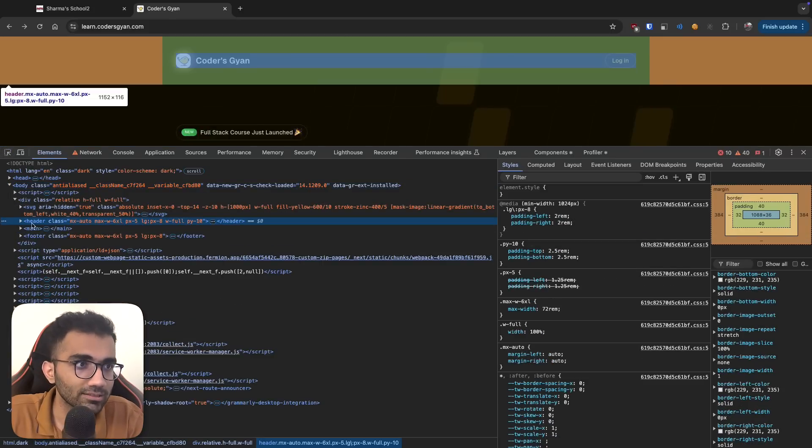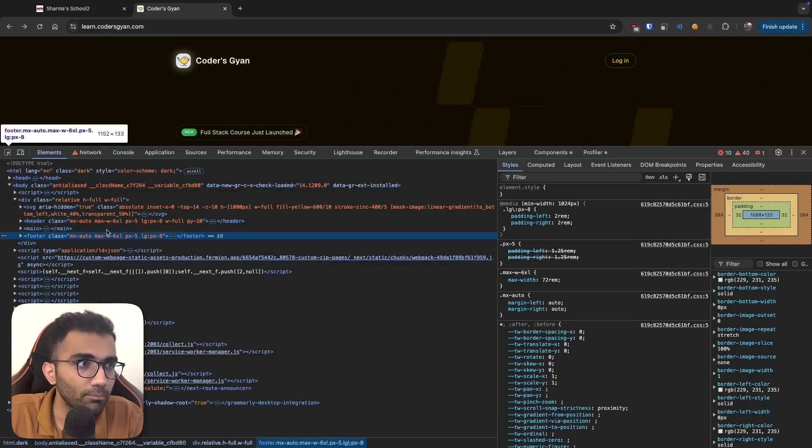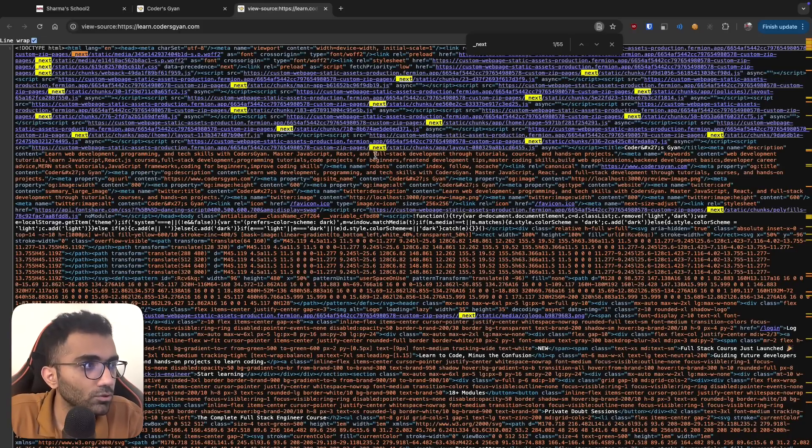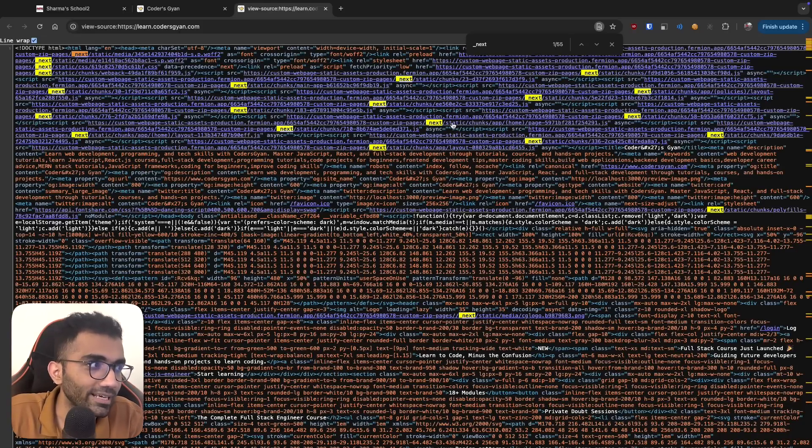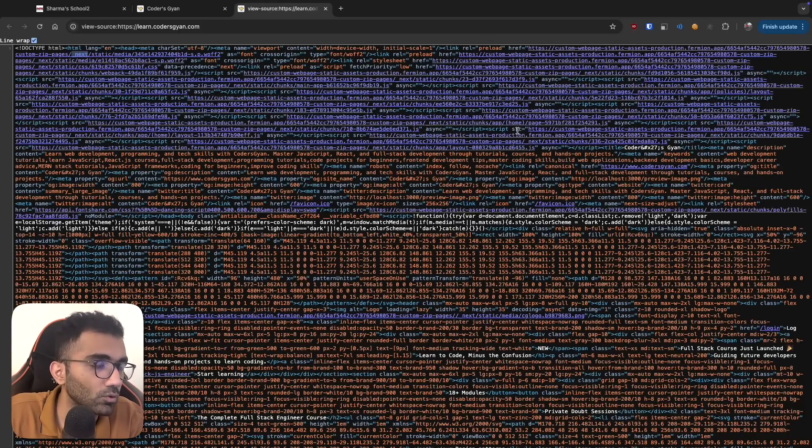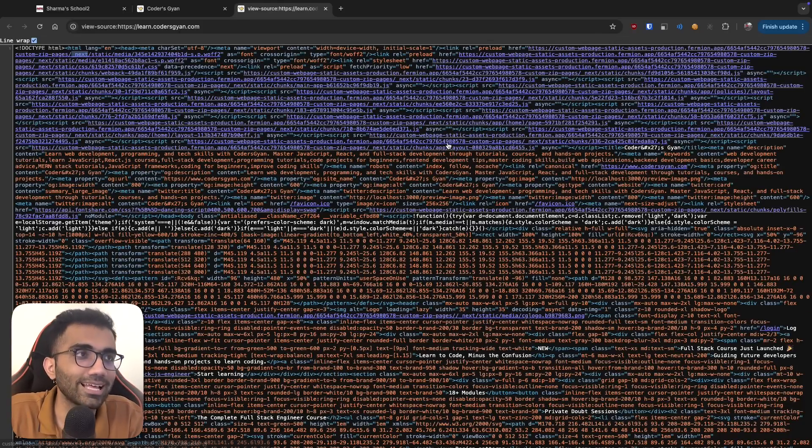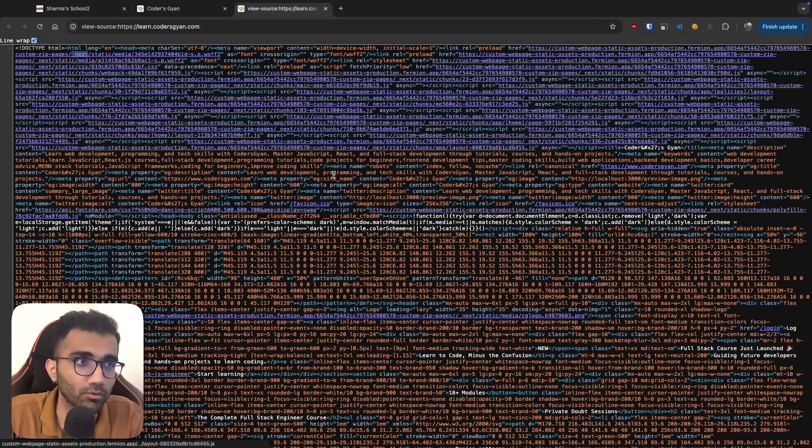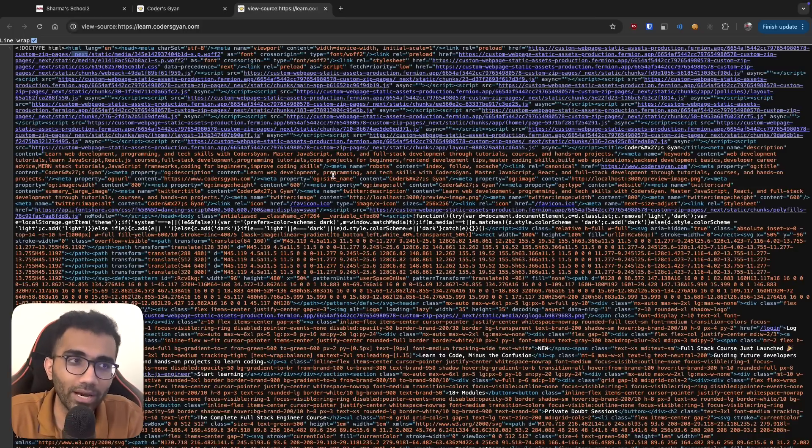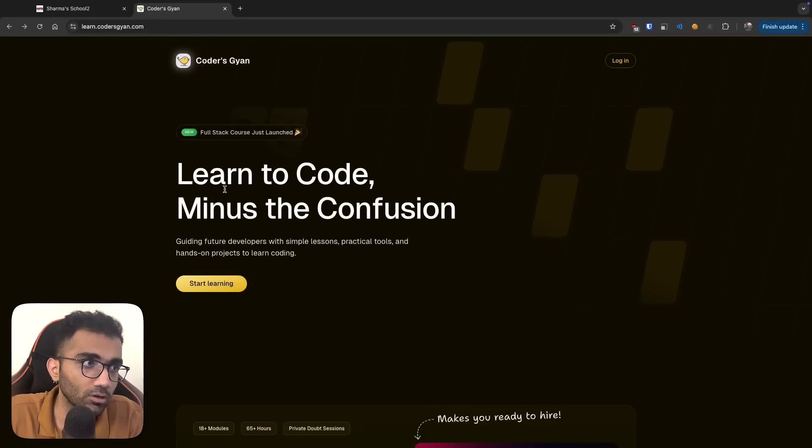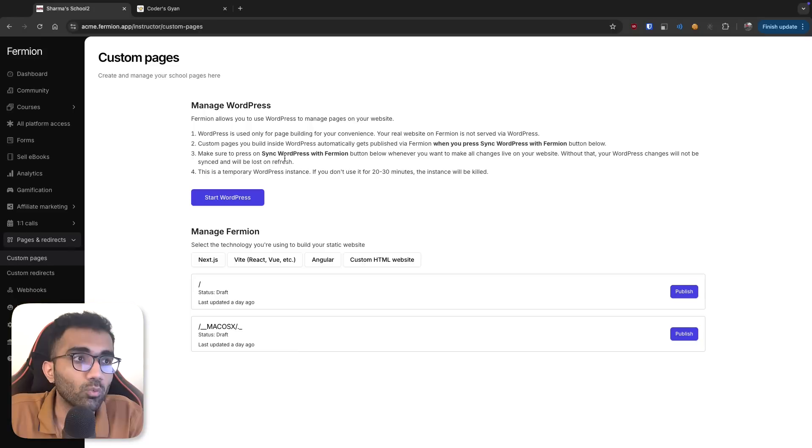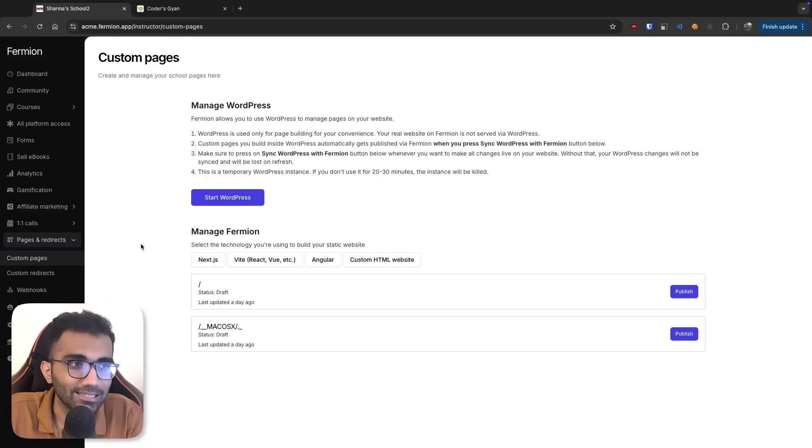This specific page, for example, if you notice, this page is actually built with Next.js. So if you look closely into the source code, you would be able to find these underscore next references, which means that it is built with Next.js app router. So you can build any sort of website on Firmion and host it.